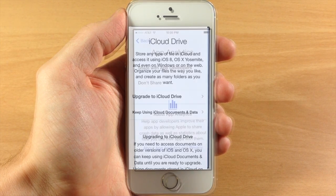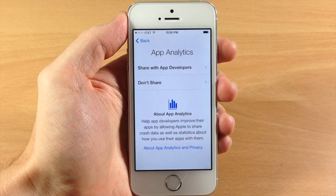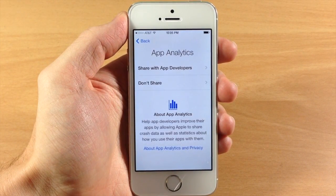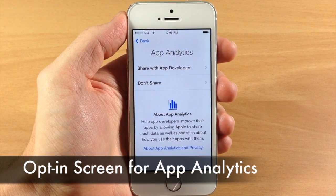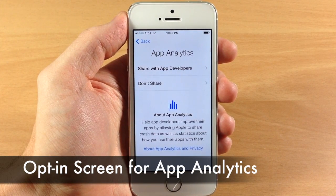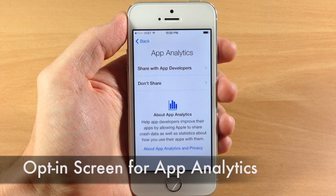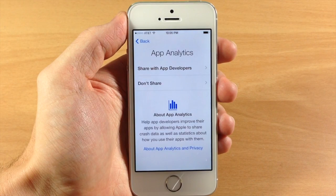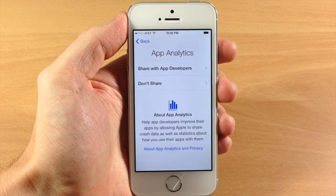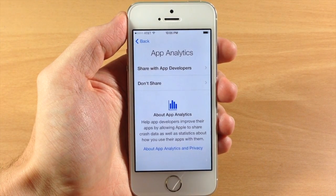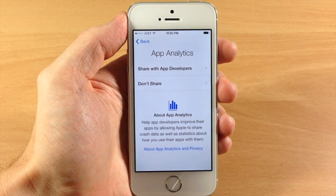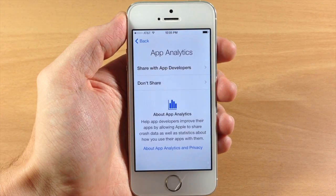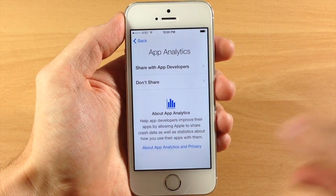Also when you're setting up your device for the very first time, you're going to see a new opt-in screen which is basically just asking you to allow iOS to share crash data and other analytics information with developers. You can opt in for that or not — just whatever you want to do.